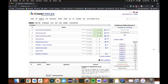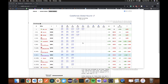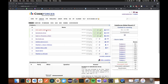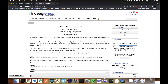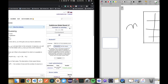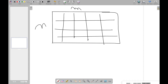Hello everyone and welcome to the solutions video for Global Round 17. I'm recording it while the contest is going on because I've given up all hope of solving it — it's probably bad but I wanted the content. Okay, problem A: in this problem we have a grid of N by M and there is some hidden cell.